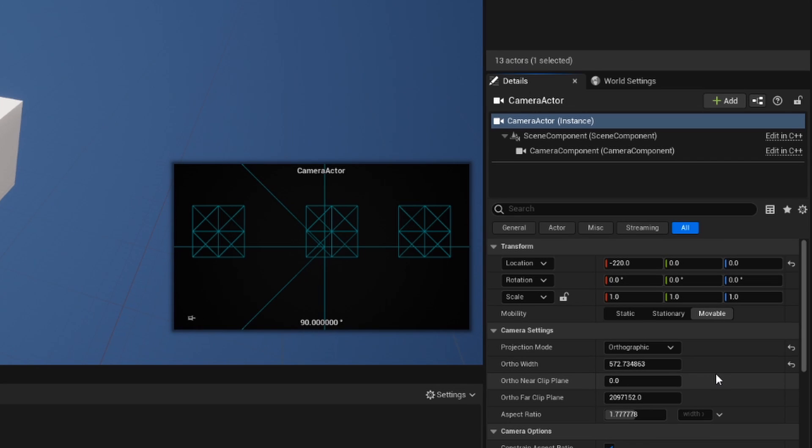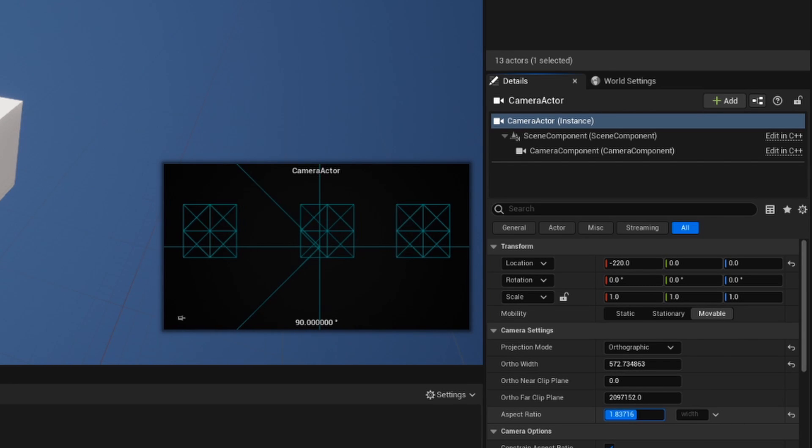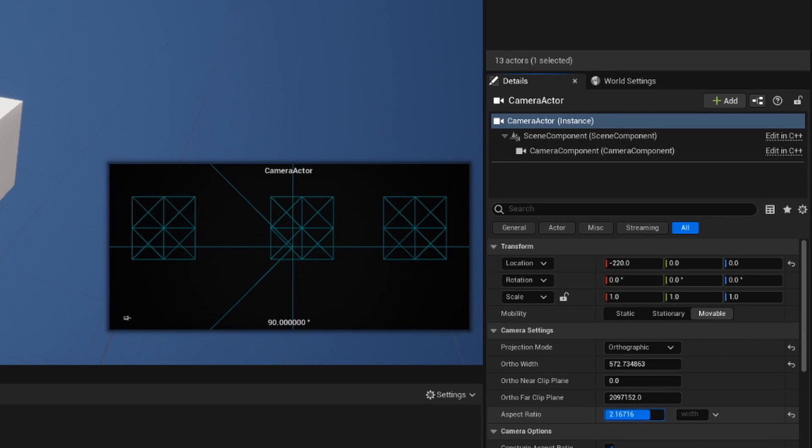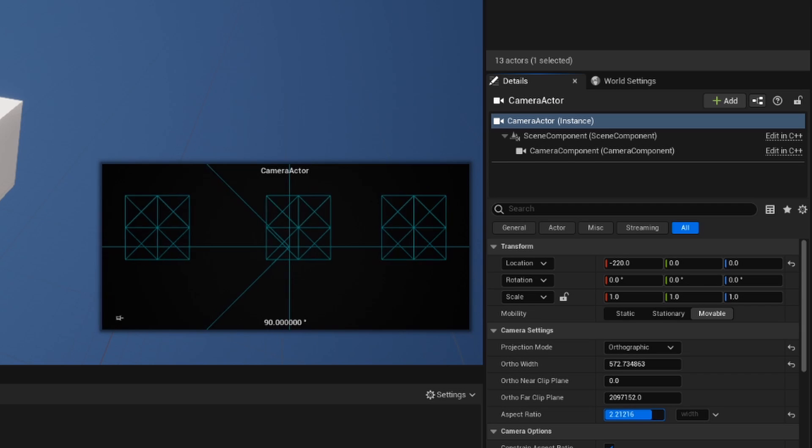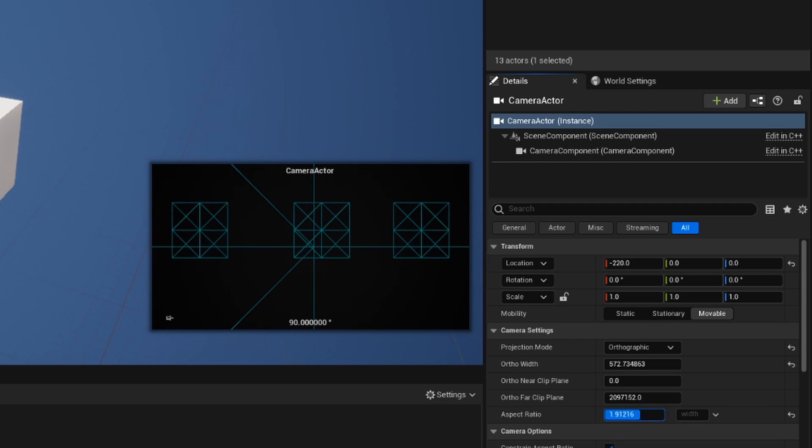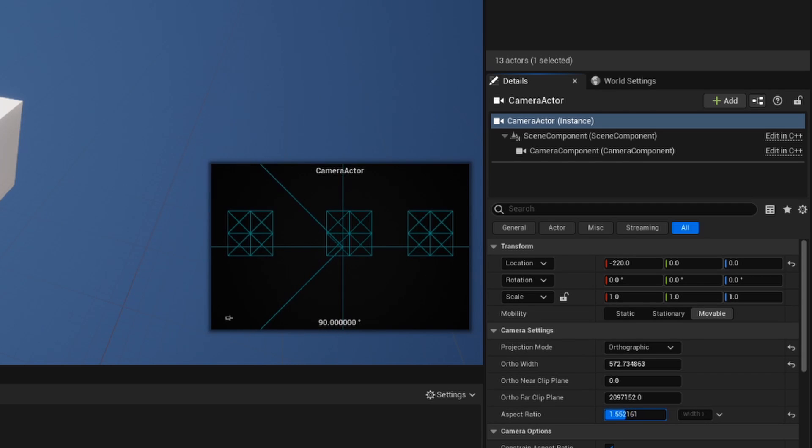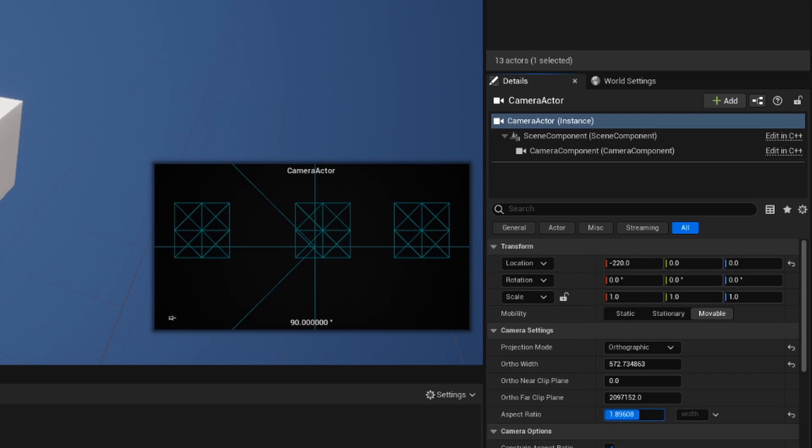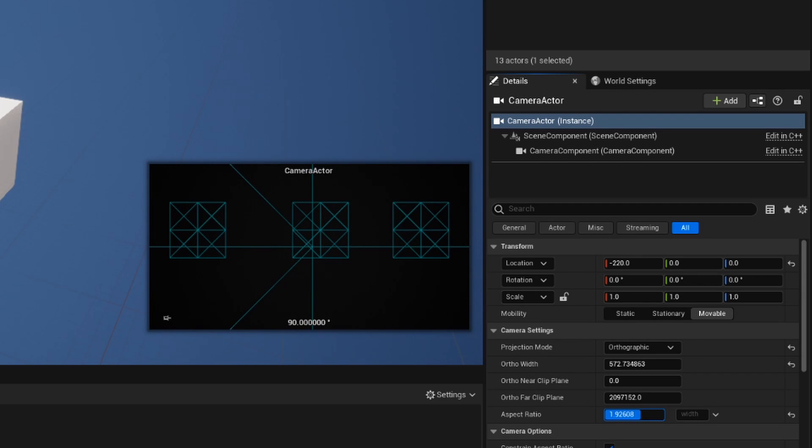Now, next we can talk about the aspect ratio, which might be a little familiar for you. If I change my aspect ratio, you can see it directly impacts the size of the preview, or the size of the actual canvas and viewport that we're going to be working with.